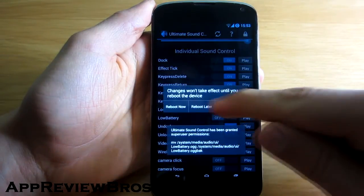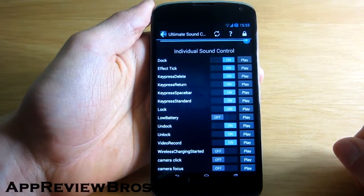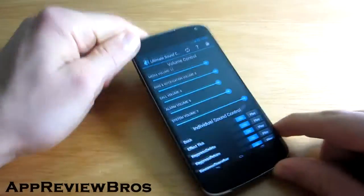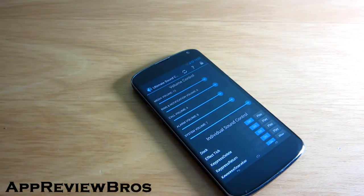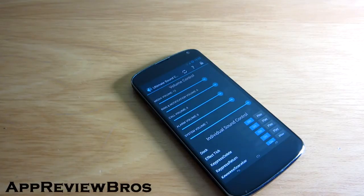The app is available for free on Google Play Store, however there's also a Pro version that costs about 2 US dollars and it has an extra feature that allows you to replace any system sound with your own sound files. This is a really cool option if you want to customize your phone to the maximum.